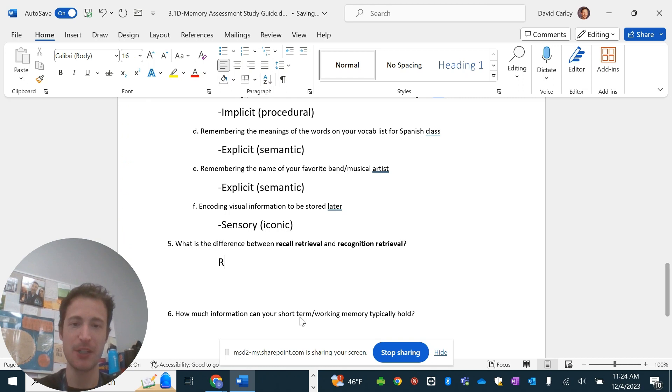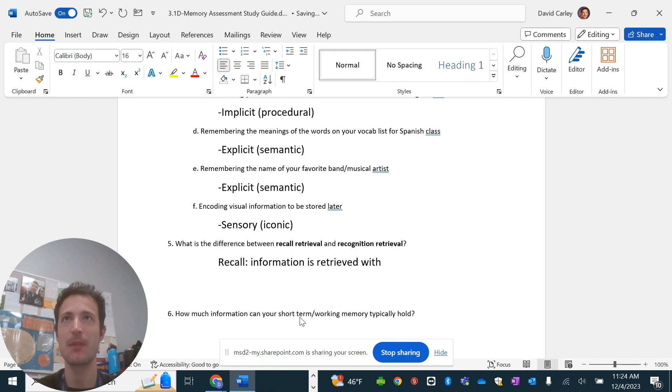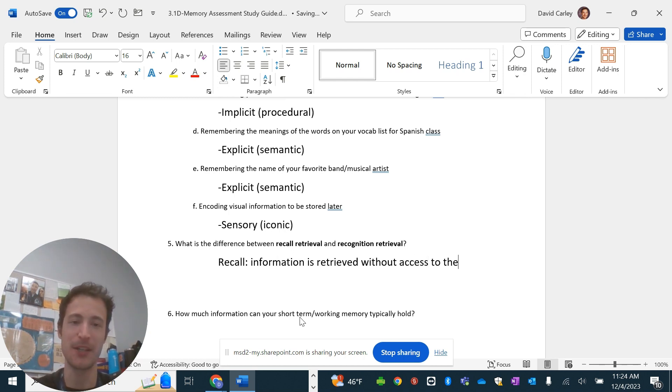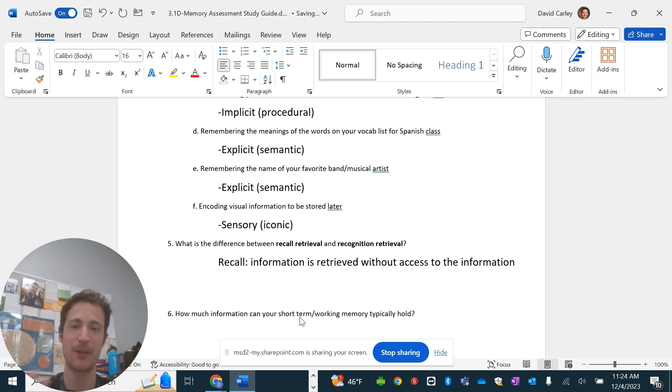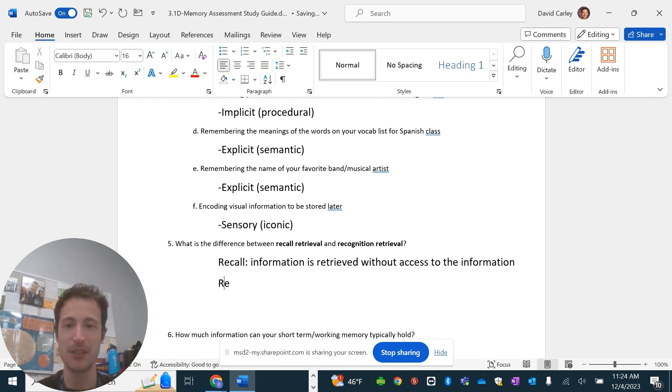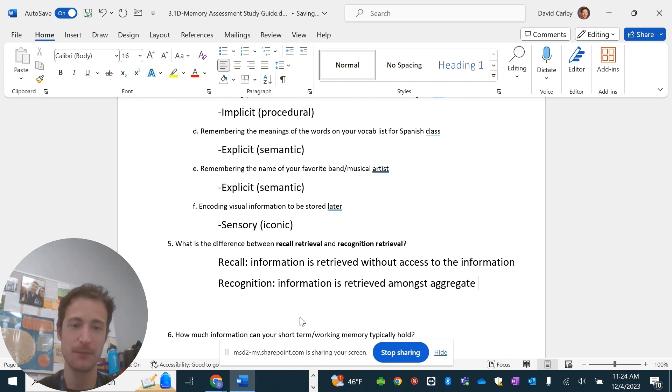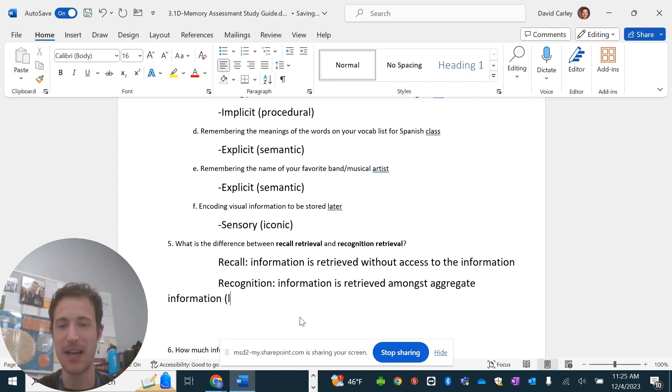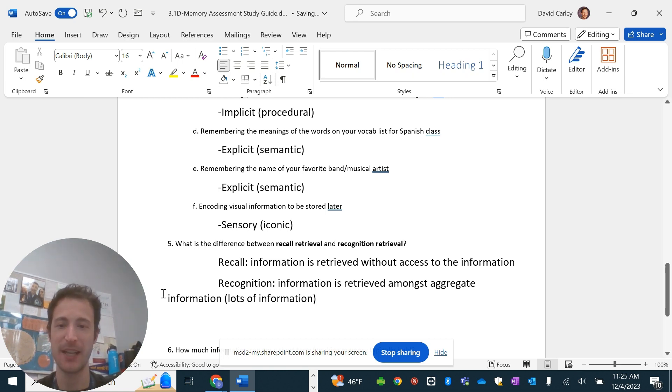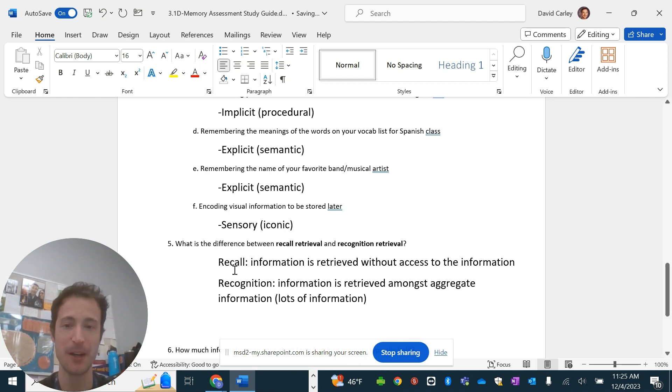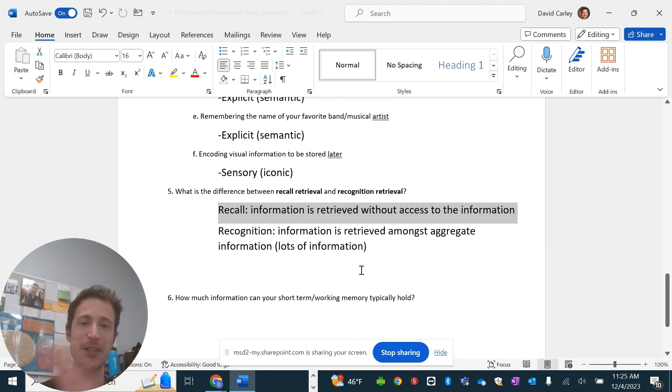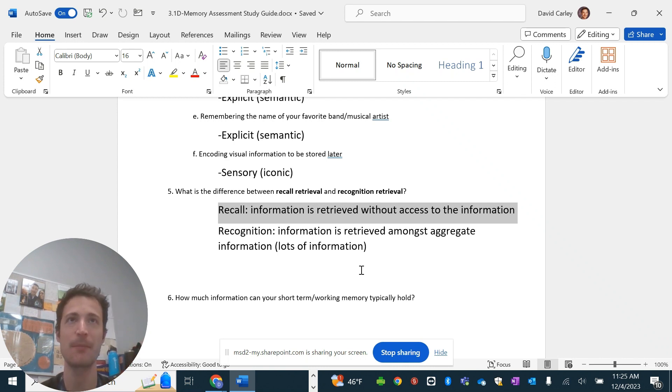The difference between recall and recognition. Recall. This is when information is retrieved without access to the information. What I mean by that is you don't have the information in front of you. You have to actually pull it out of your long-term memory. The difference with recognition is where you just have to recognize the information you're supposed to remember. So, information is retrieved amongst aggregate data, or just lots of information. You have a whole bunch of information, and you have to pull it out or recognize it. So, recall is more difficult, but that's going to be generally more long-lasting. There's also cued recall, where you're given something to help prime you or make you think of what you're supposed to think of.